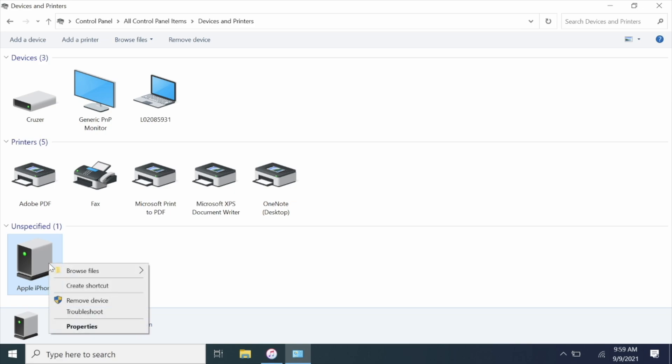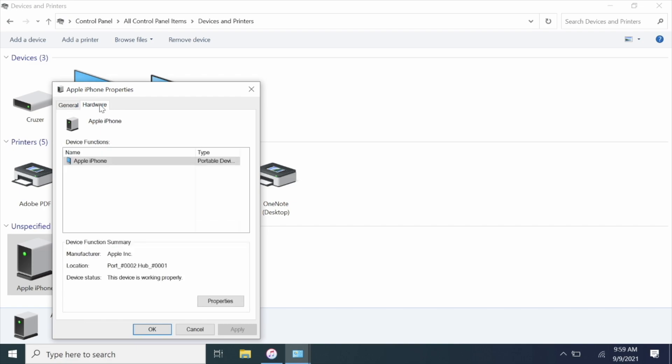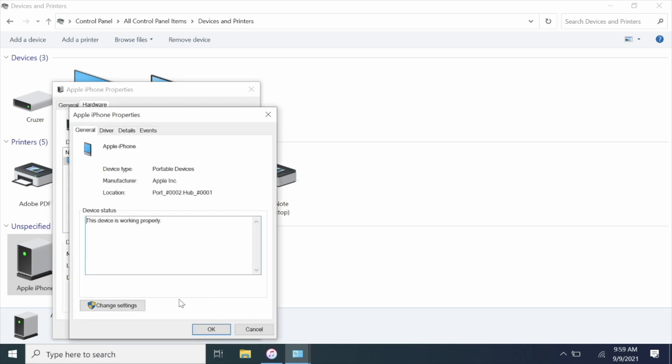Then you want to click into the Hardware tab, click Properties again, then Change Settings.